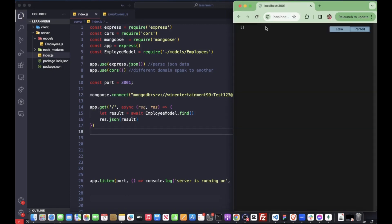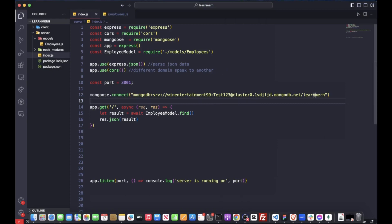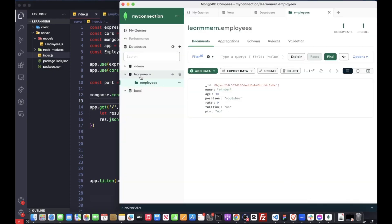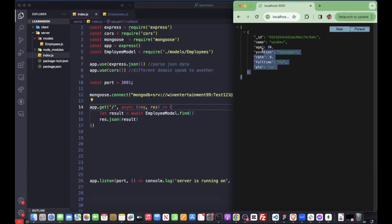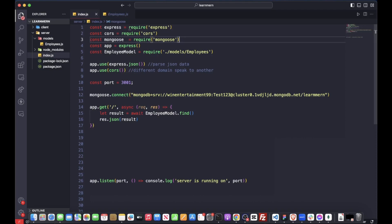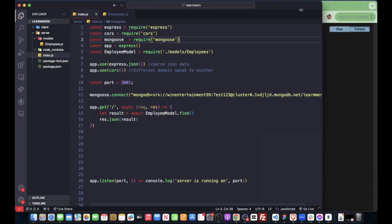Let's refresh the endpoint. We're getting nothing — interesting. Did I do something wrong? Let me check — it says 'learn' but it should be 'larn' with an M. There we go — we got all our data back. We got one record. That's how we get our data back.